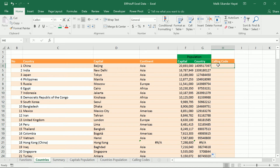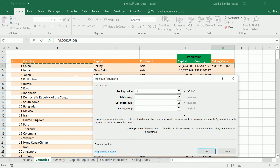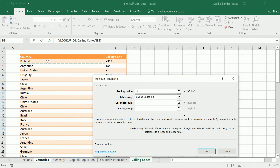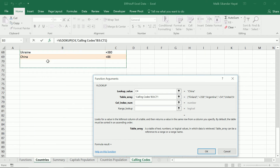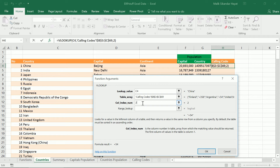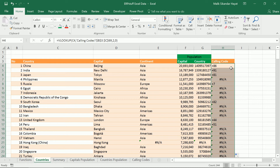Now we'll try to bring the calling code using VLOOKUP. We select country as C4 and then the array from the calling codes sheet. Our data is not sorted — that's why we are using 0 in the last parameter. Press F4 to make it constant. We need to return the second column, so again second and zero. Double-click the square and we can see the data.